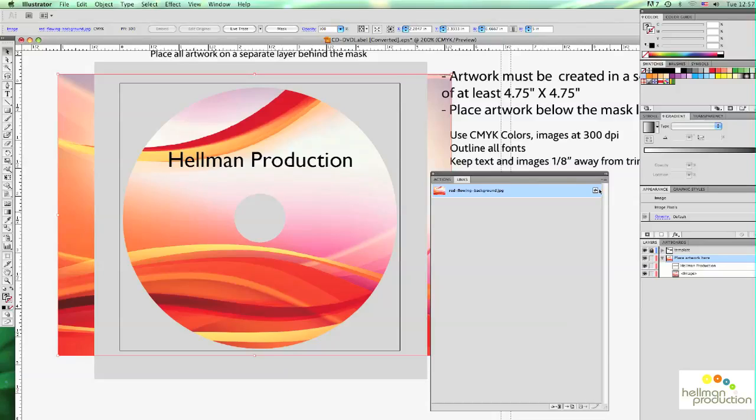Now you see here a little logo next to the image indicates that the image has been embedded. And also by looking at the Layers palette, the linked file has now been changed to simply image.